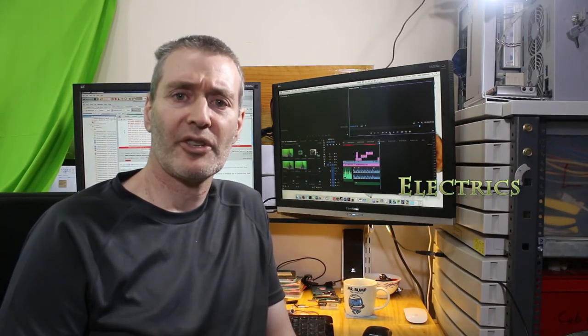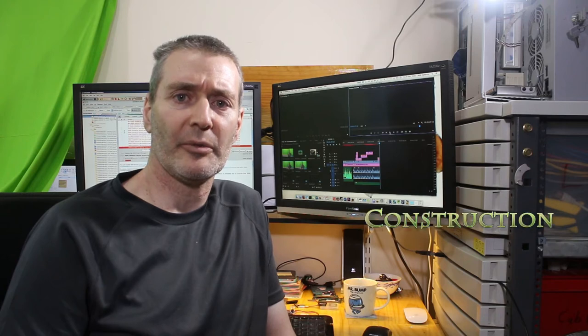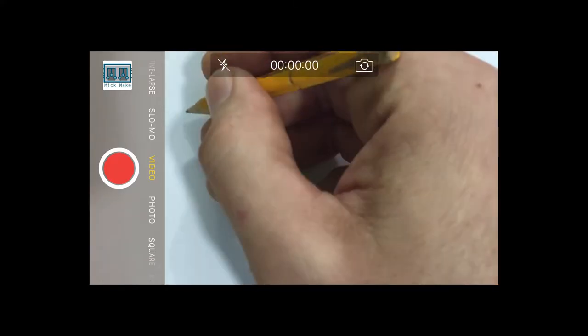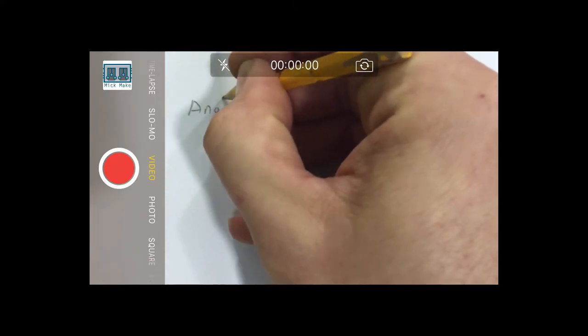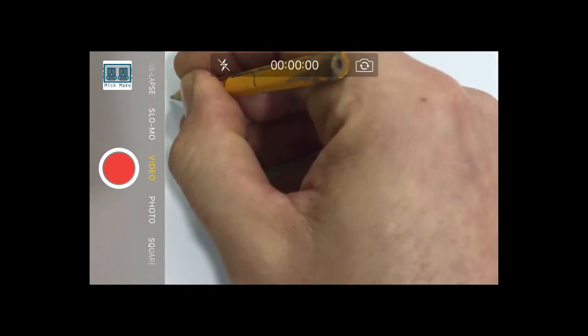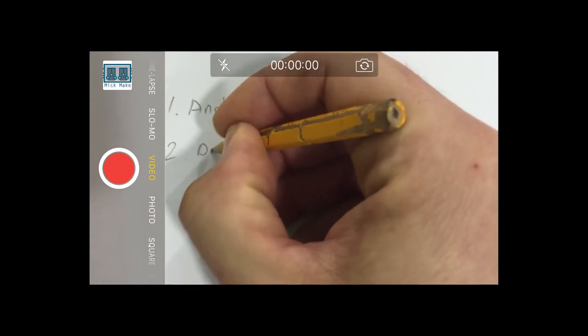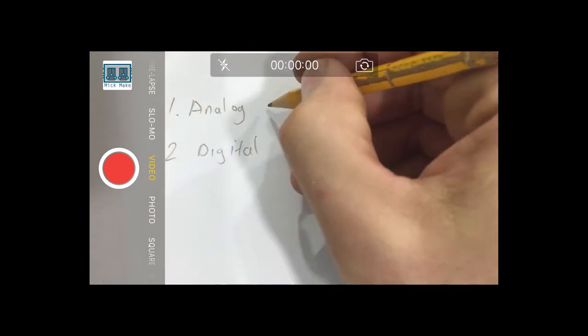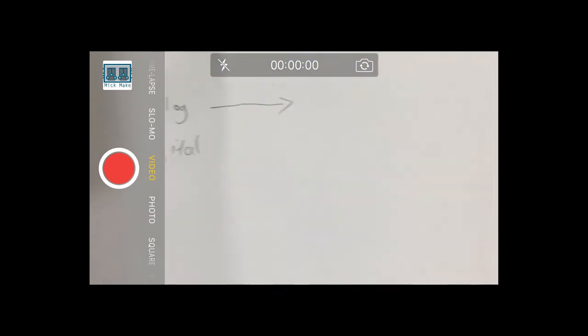OK, so we've looked at the physics, electrical characteristics and construction of an accelerometer. Let's see how an accelerometer delivers this to an external device. Depending on the type of accelerometer you use will depend on how this information is presented to you. There are basically two ways, analog and digital.